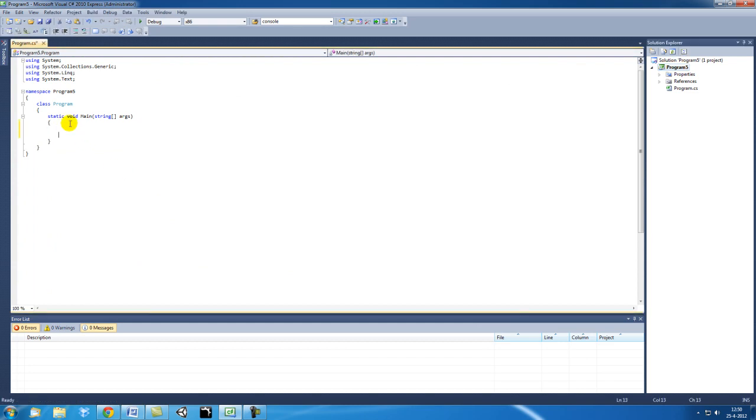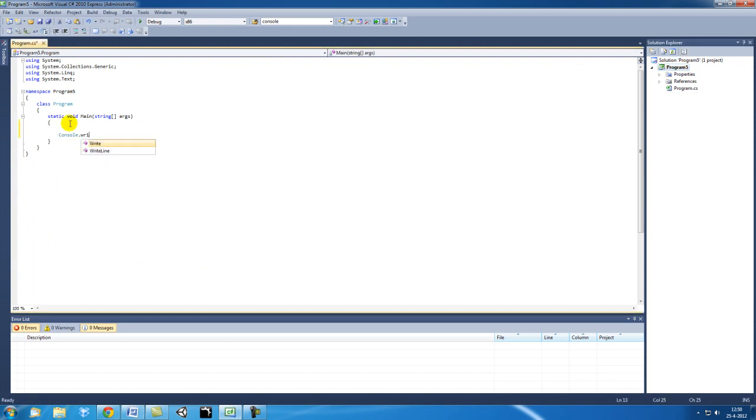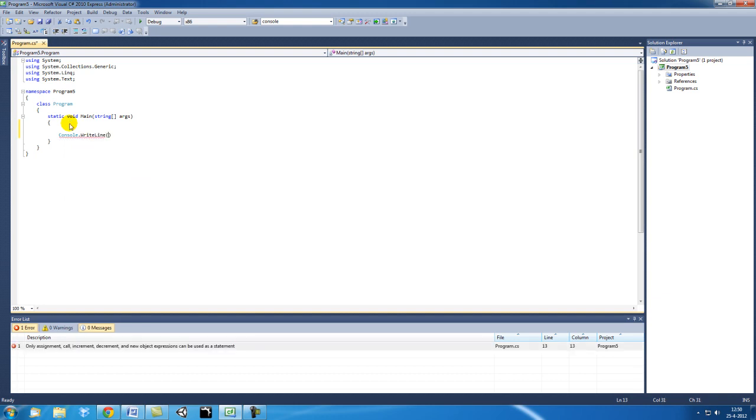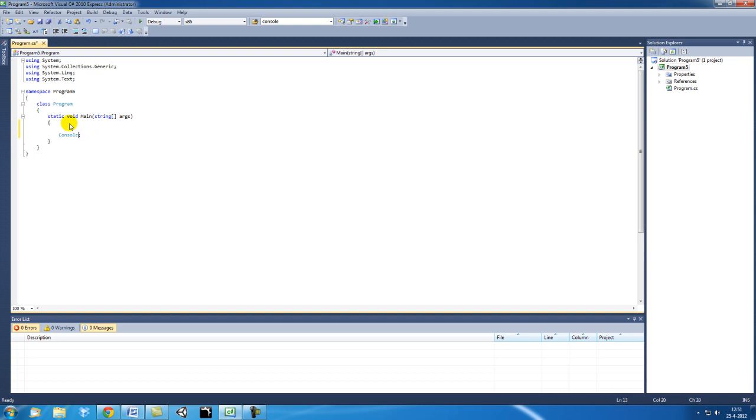The first thing I want to add is the console.writeline because when we fire the program we do not want to close it automatically. Not write line, read line. Sorry for that.